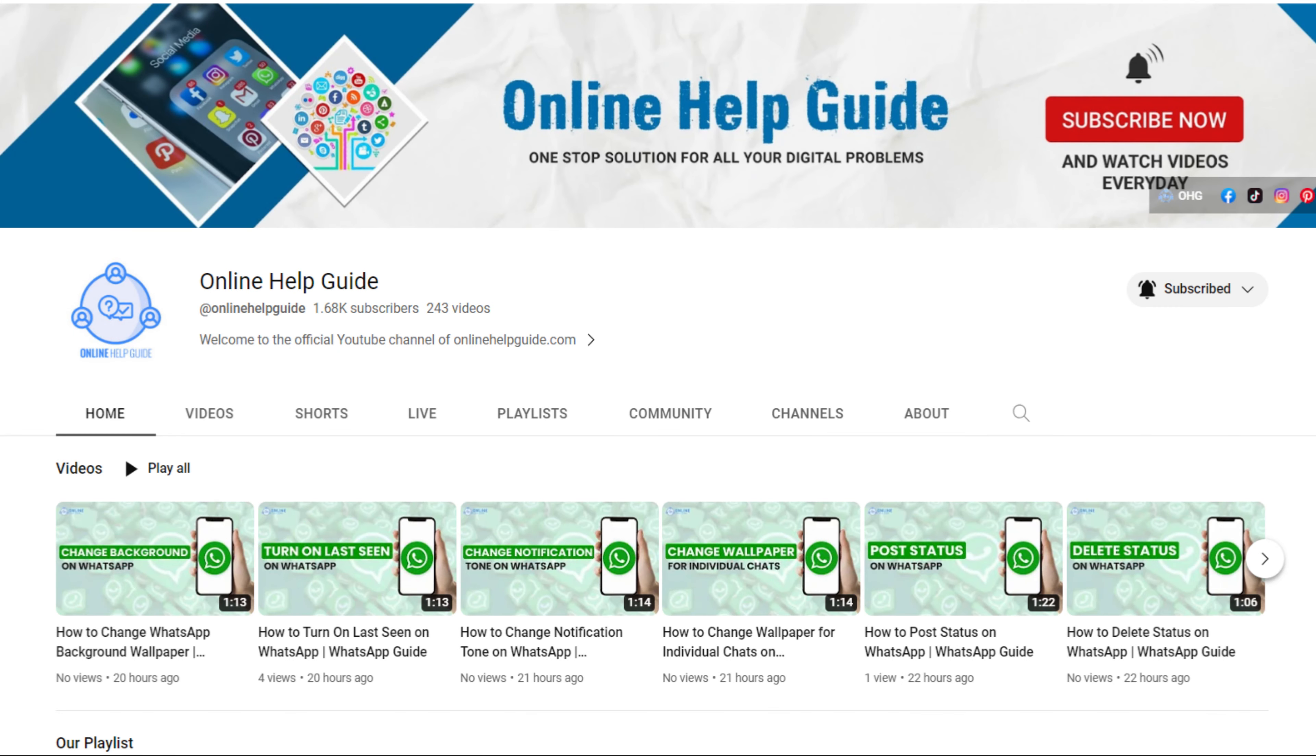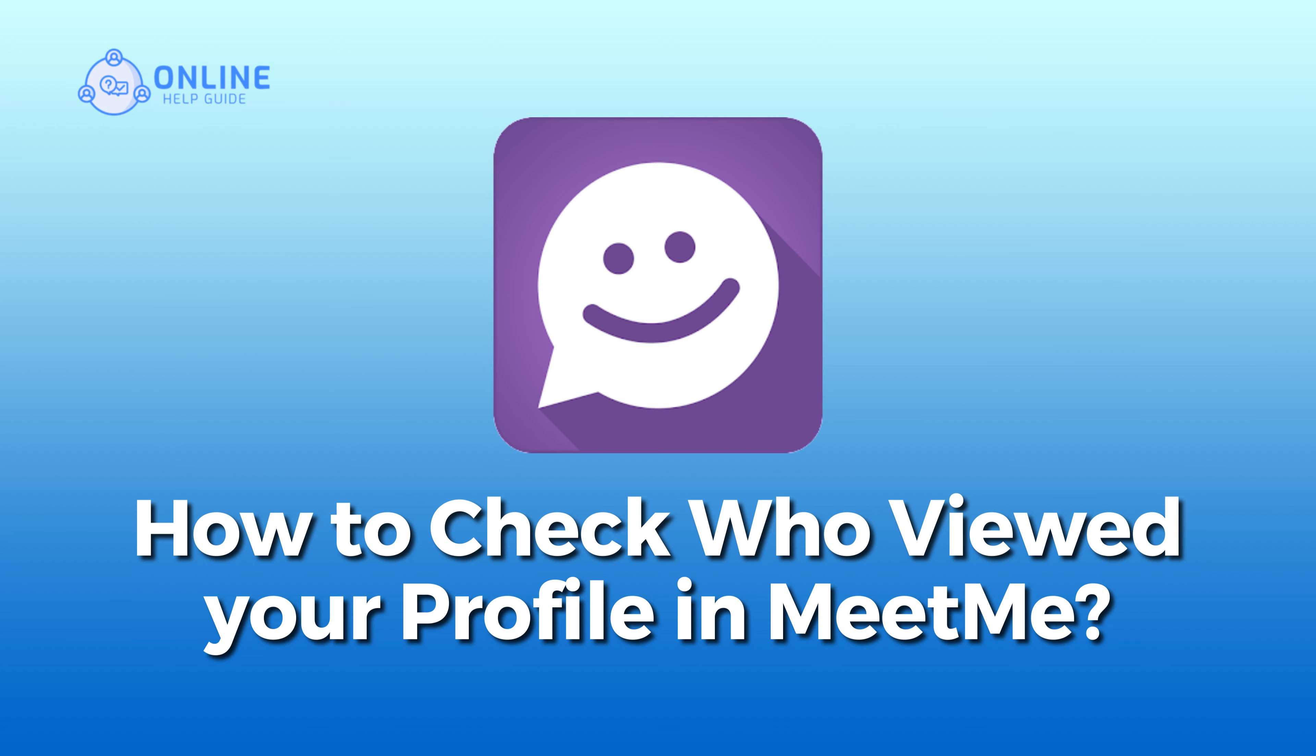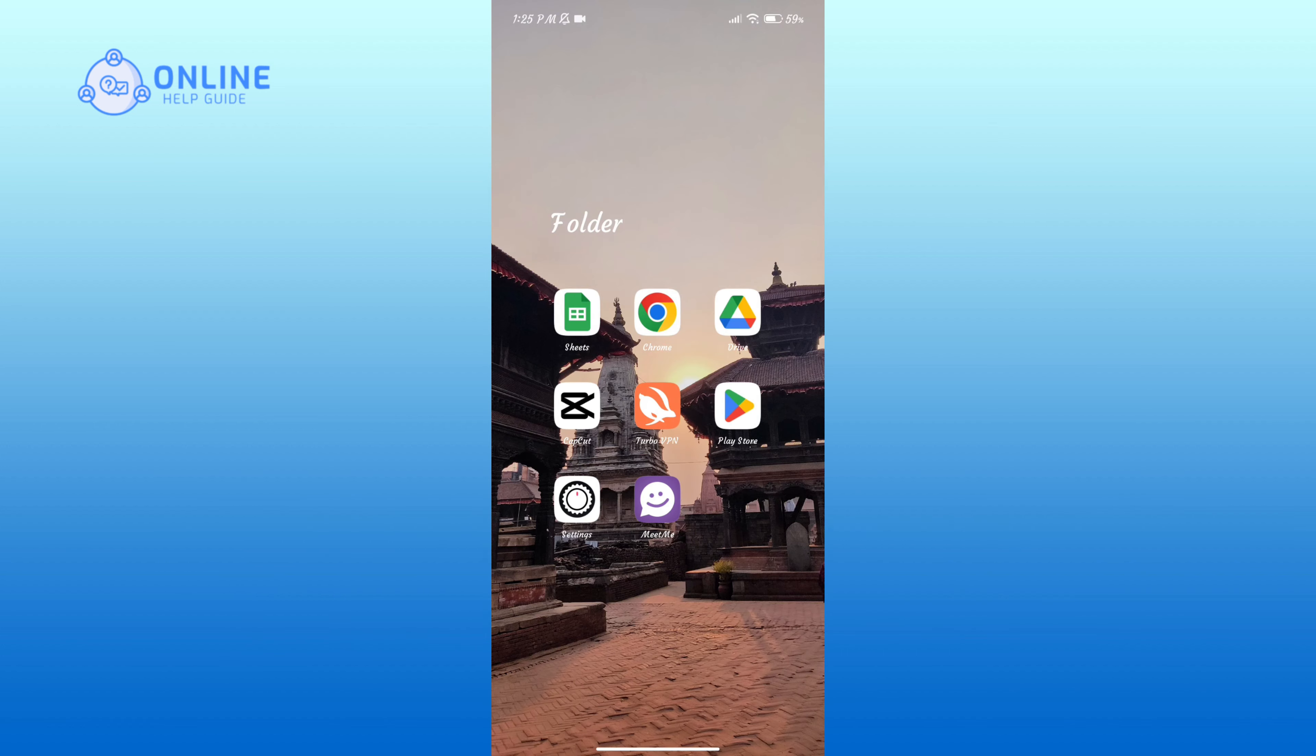Hello everyone, welcome to Online Help Guide. Today in this video I'm going to show you how to check who viewed your profile in MeetMe. So without any further ado, let's get started. First of all, open the MeetMe application.